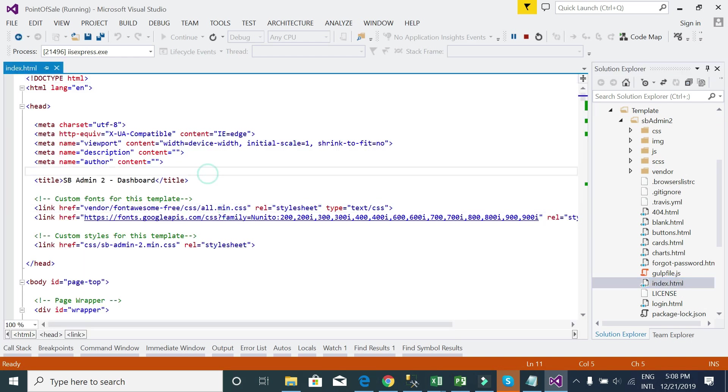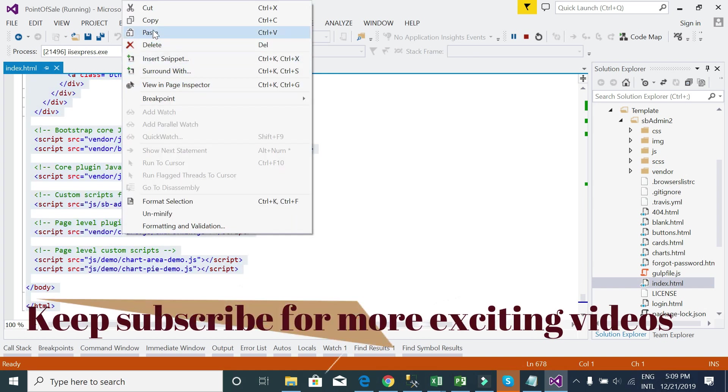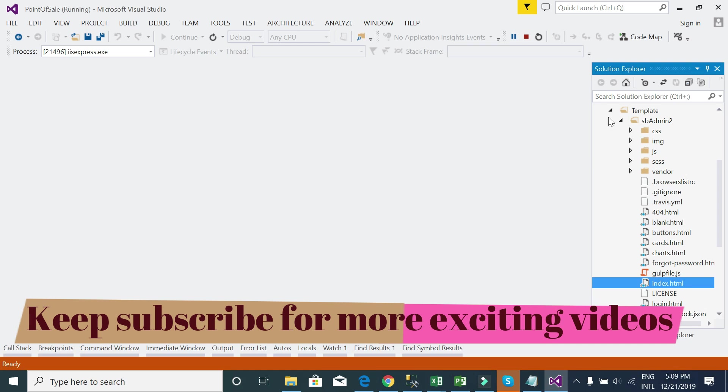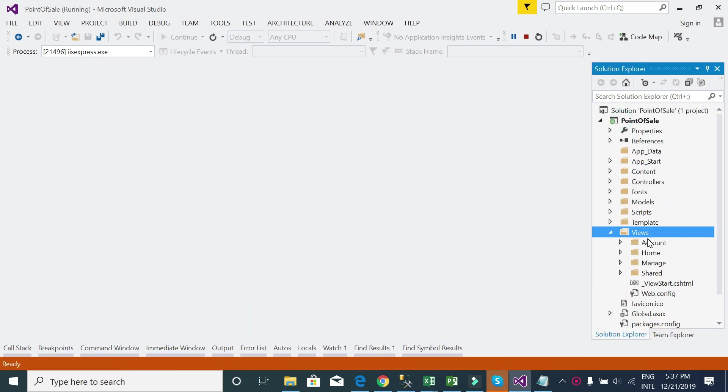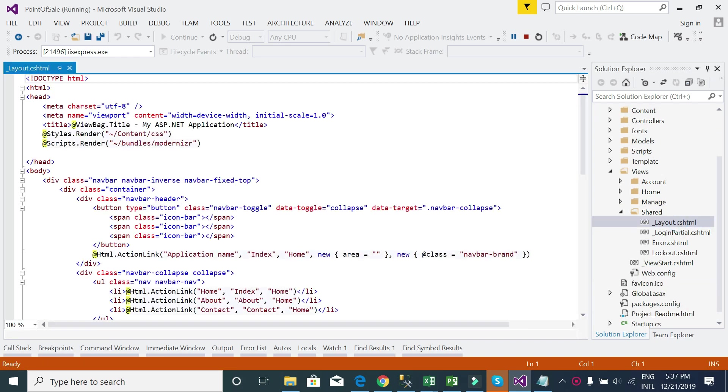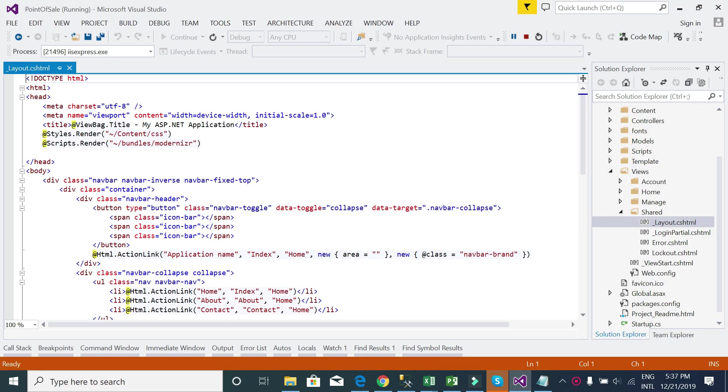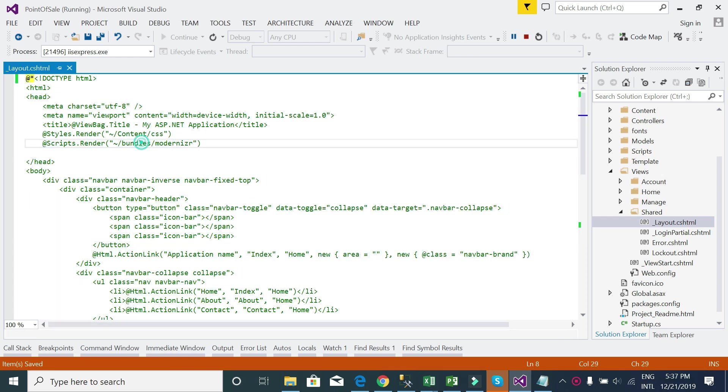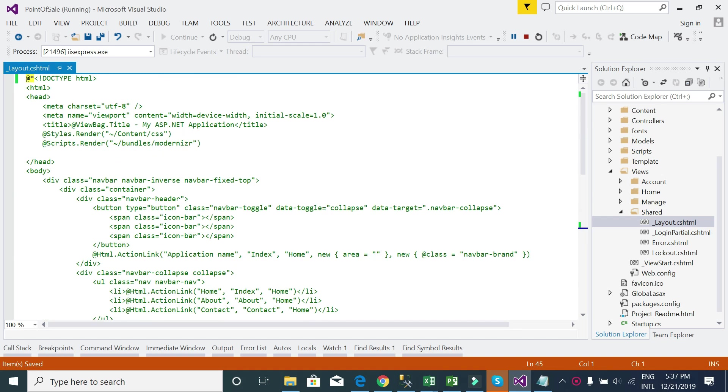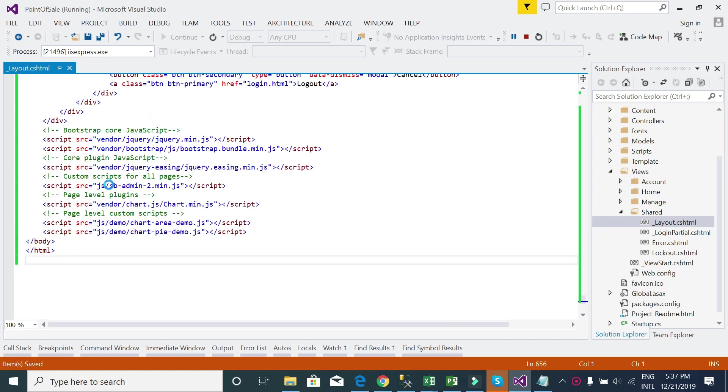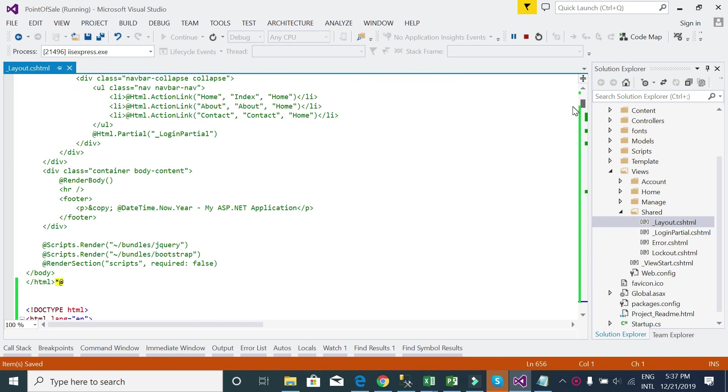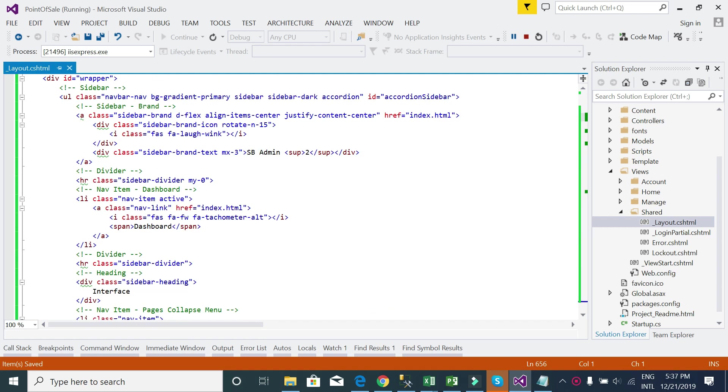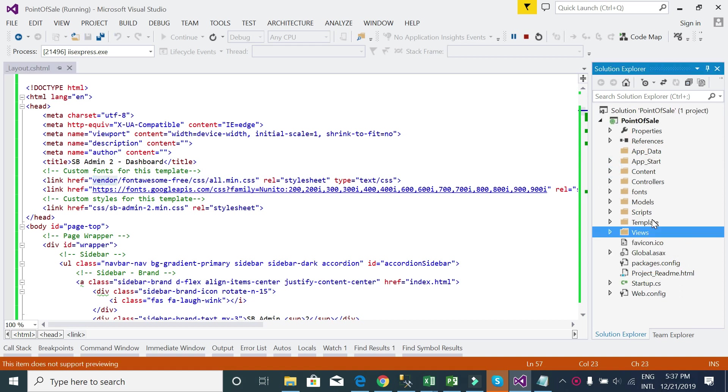Open this and Control-A, copy. After copying this code, we will go to the shared layout page which layout we are using right now. I will replace this layout by our template layout. Just copy it, comment out this previous code, paste this code.